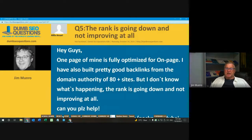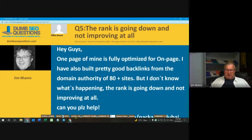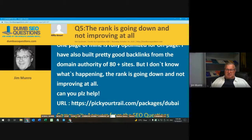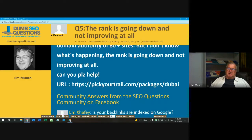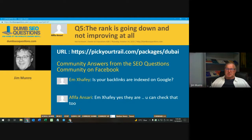Number five. FIFA Ansari has a commonly experienced issue titled 'The rank is going down and not improving at all.' FIFA said: Hey guys, one page of mine is fully optimized for on-page. I've also built pretty good backlinks from domain authority 80-plus sites, but the rank is going down and not improving at all. Can you please help? The URL is pickyourtrail.com/packages/Dubai.